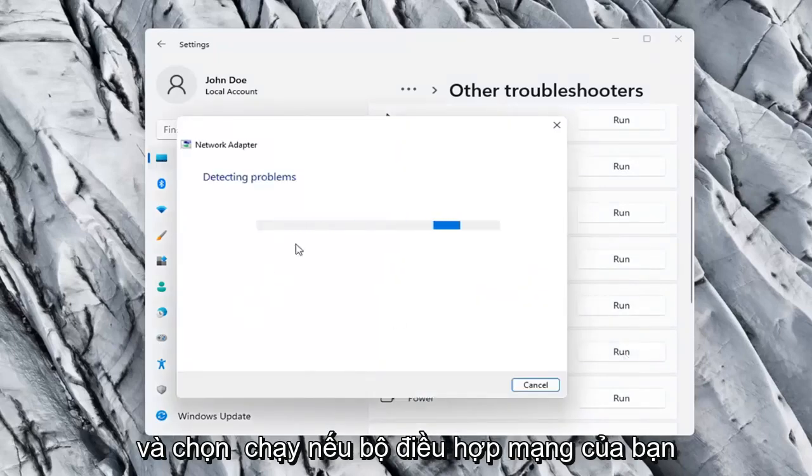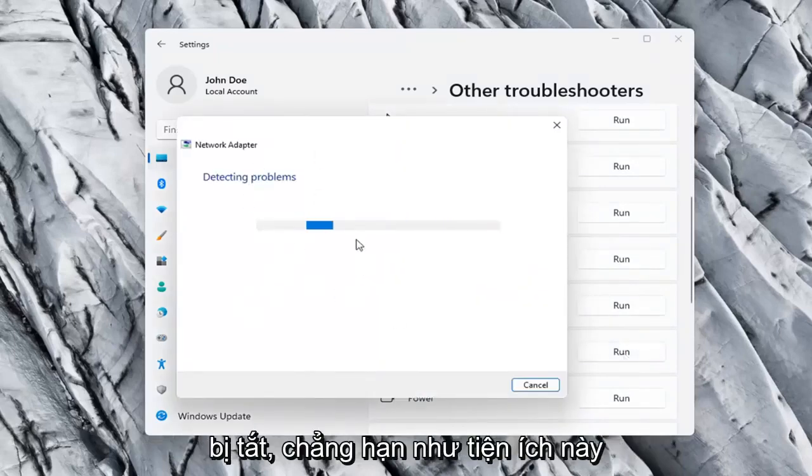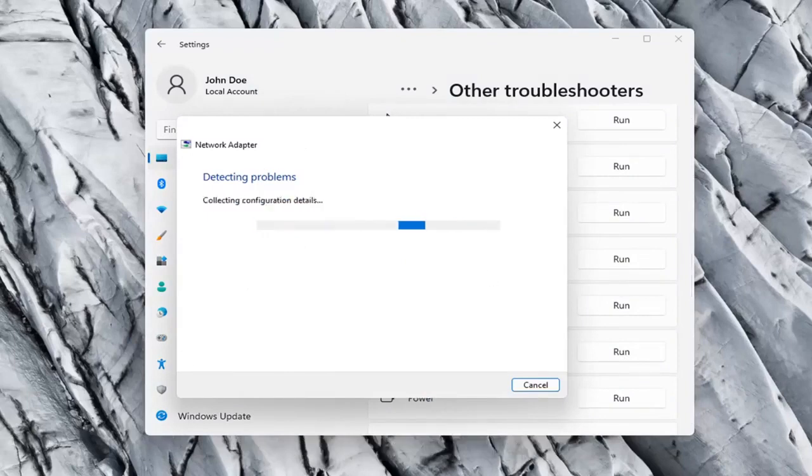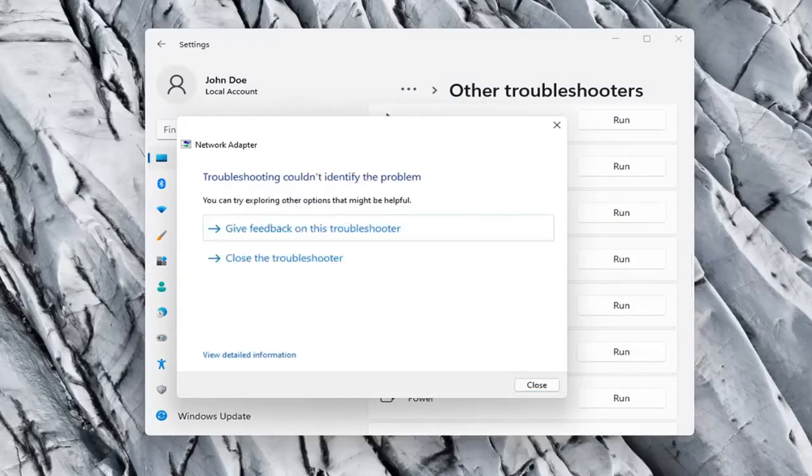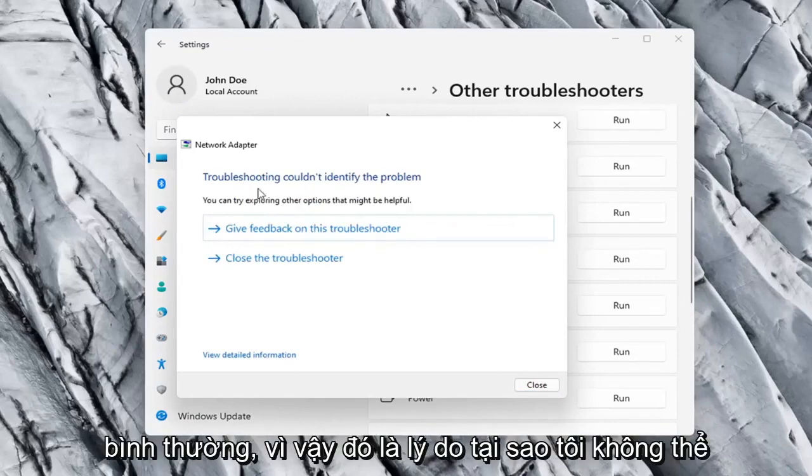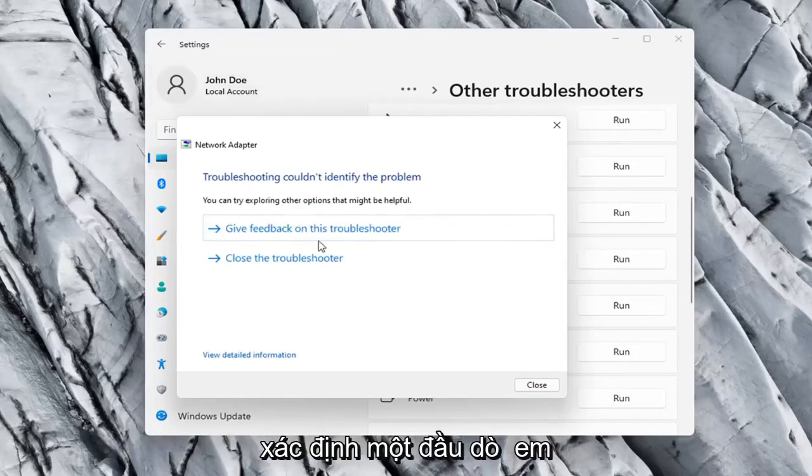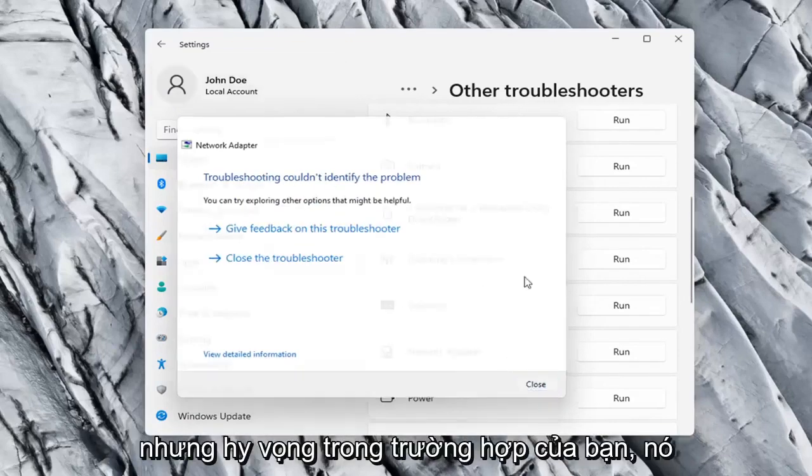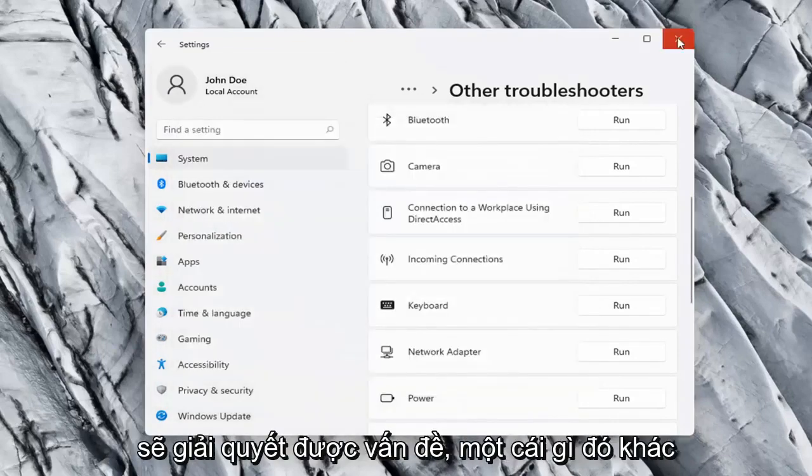If your network adapter was turned off, for example, this utility should be able to resolve that. So our adapter is already working properly, so that's why I couldn't identify a problem, but hopefully in your case it should have resolved the issue.